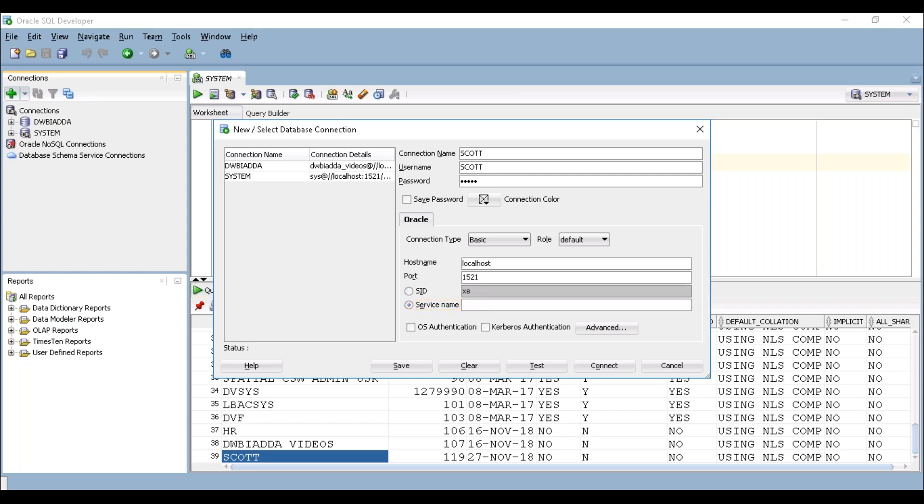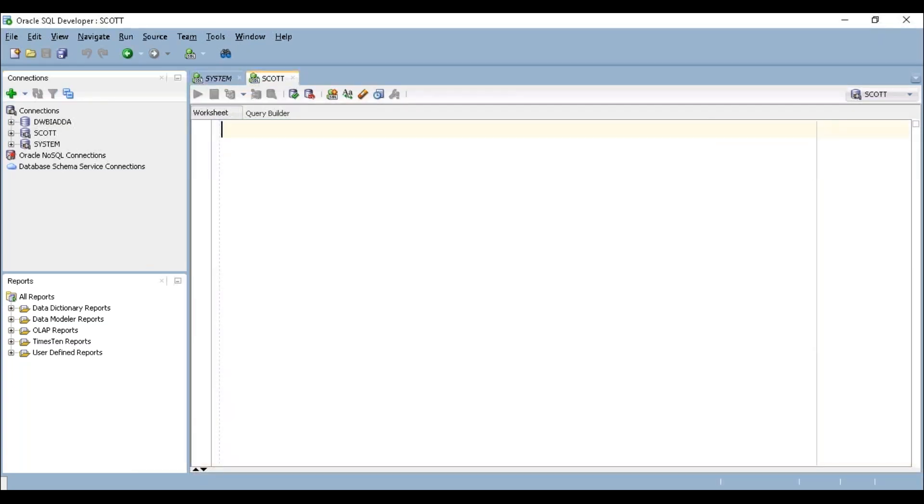Now click on service name, provide your database name ORCL. I'm saving my password here. Just try to test your connection. It got succeeded.